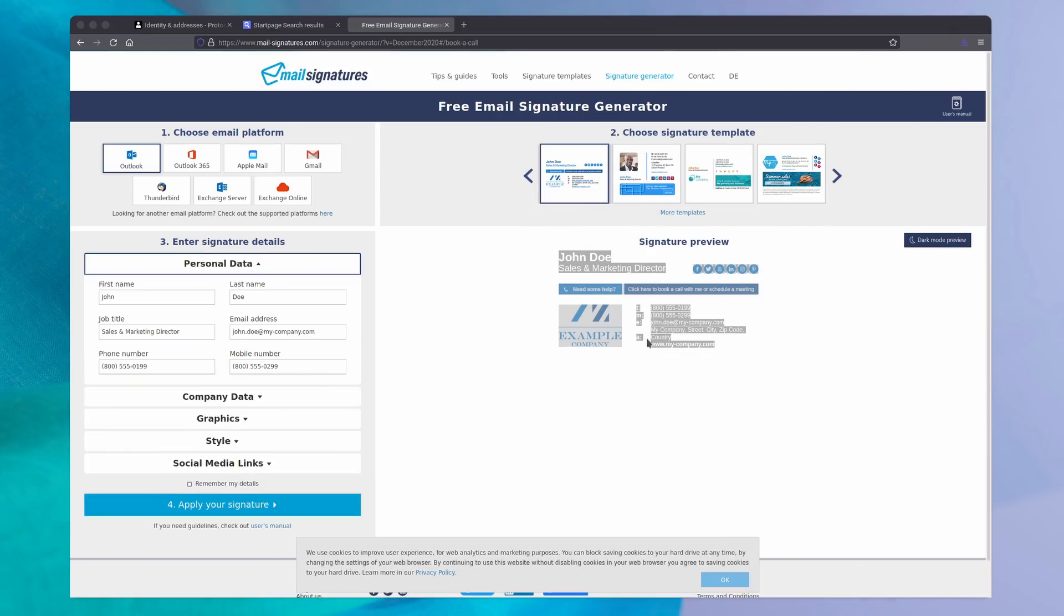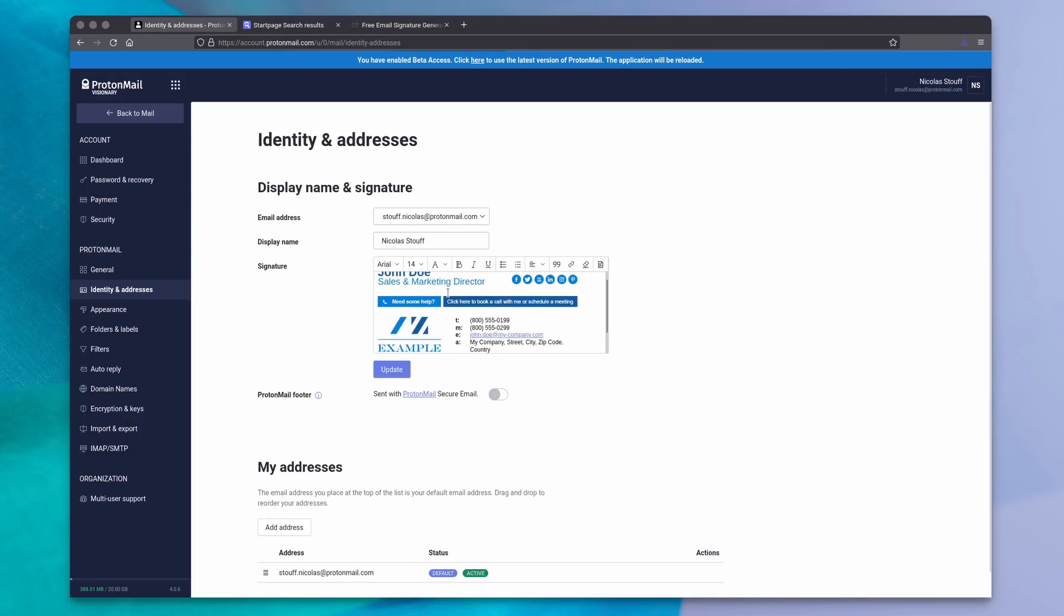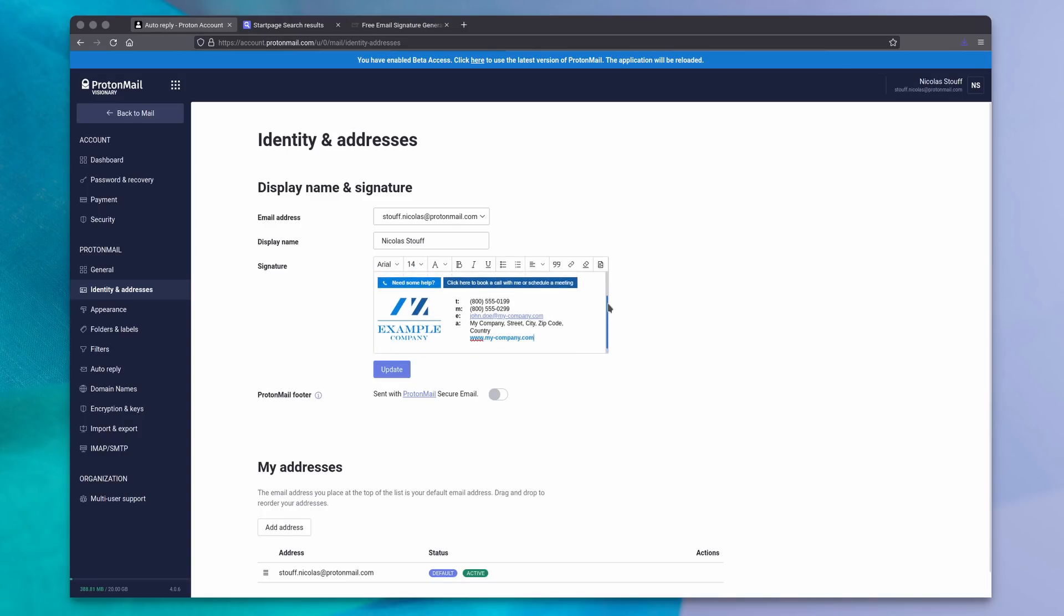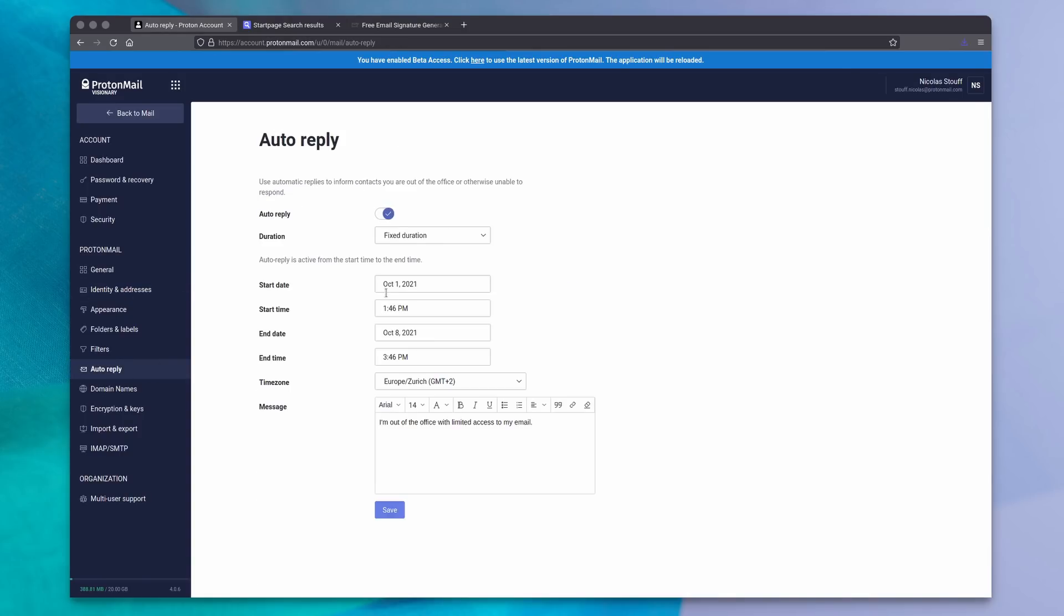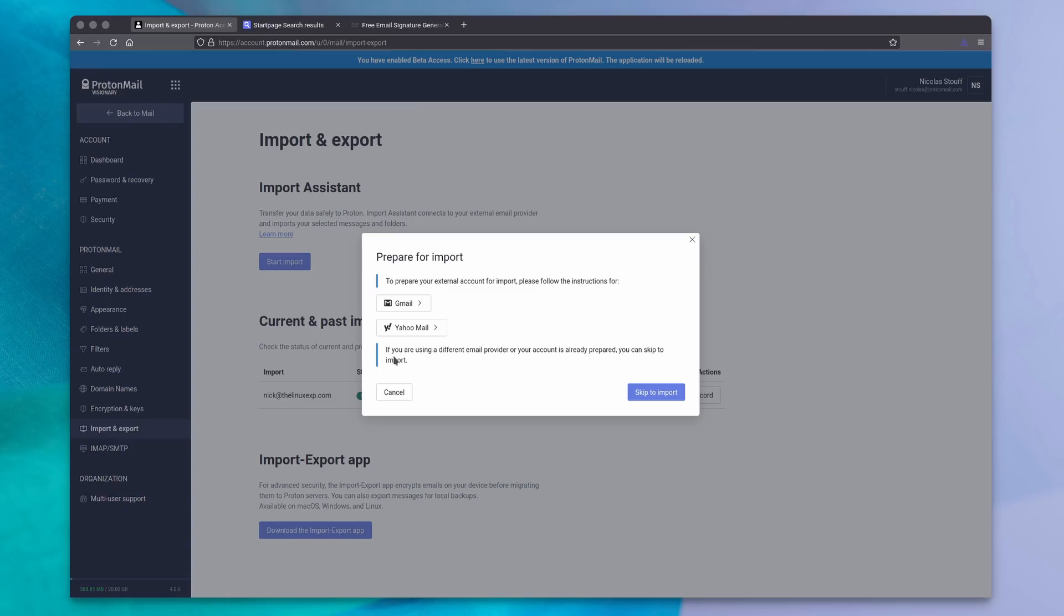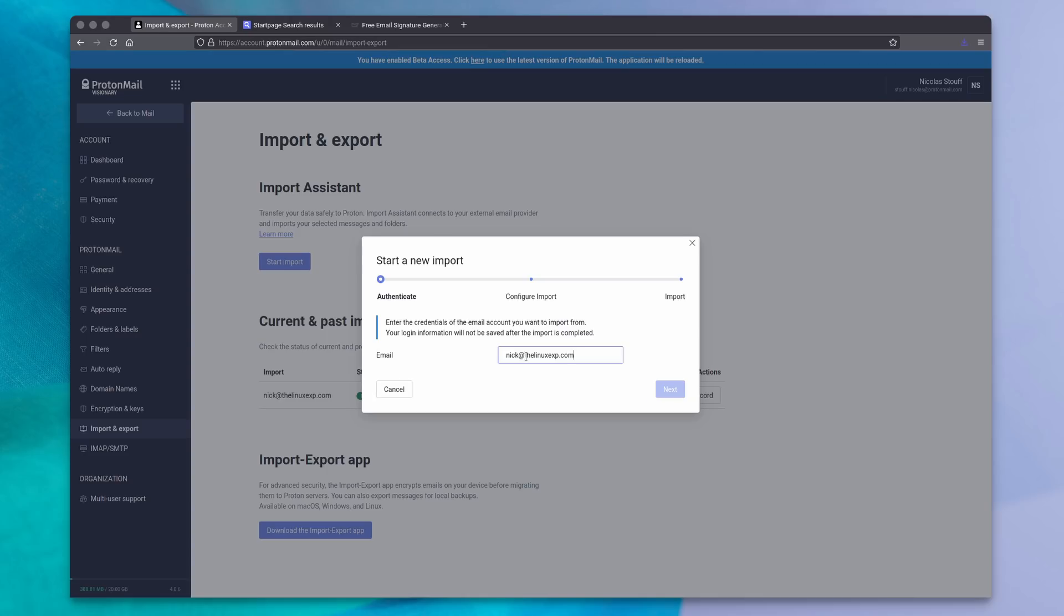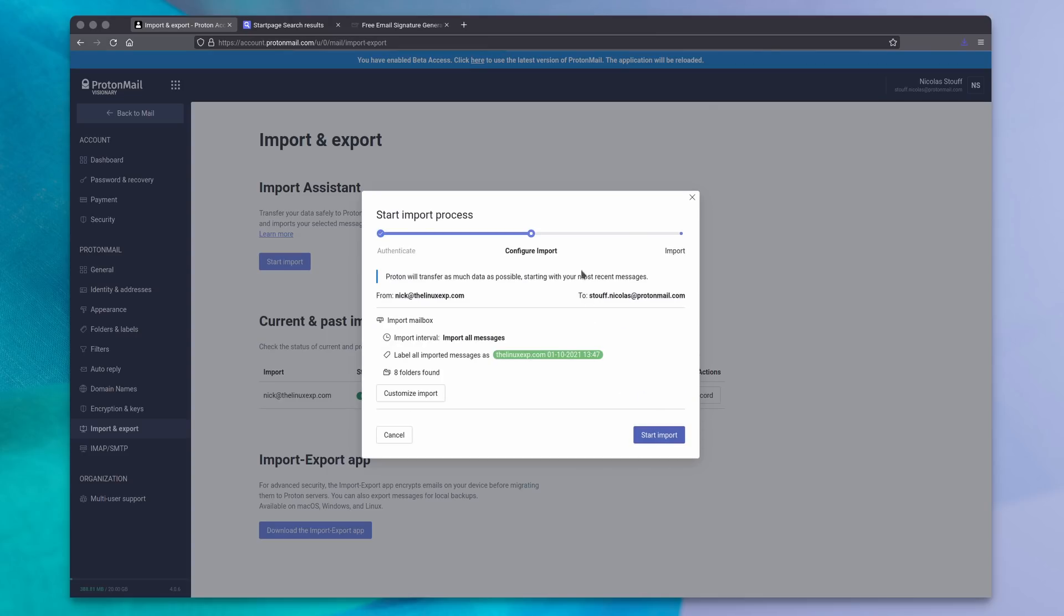In terms of more company-oriented features, ProtonMail supports email signatures, including pasting HTML signatures if you want to do that, or setting up an auto-reply if you're out of office. ProtonMail also has an import assistant to get all your emails from Gmail, Yahoo Mail, or another provider. I tried it with my own email address that's hosted by my domain name provider, and it worked beautifully.